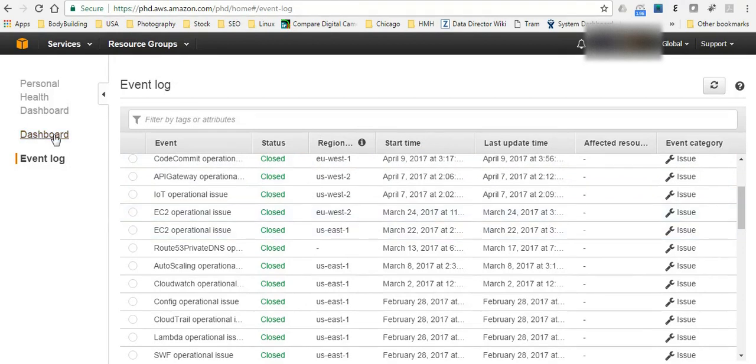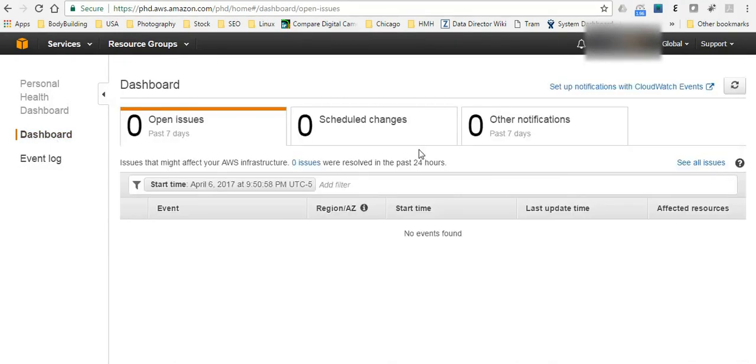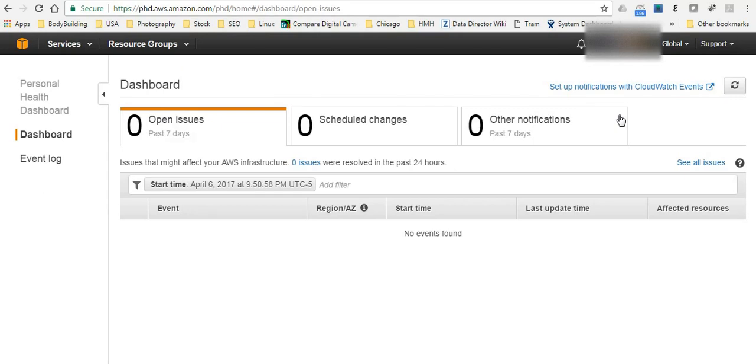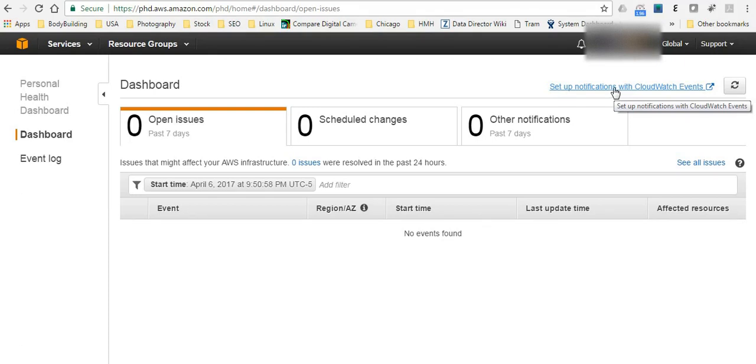There is one feature which I really like that you can set up notifications and also automate or trigger any action based on the health or anything changes in your instance or any other AWS services. Just go to set up notifications with CloudWatch.